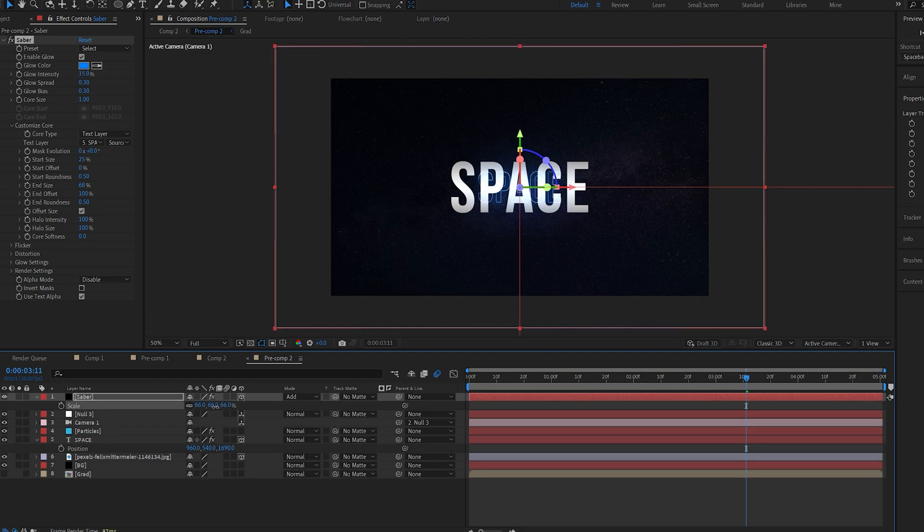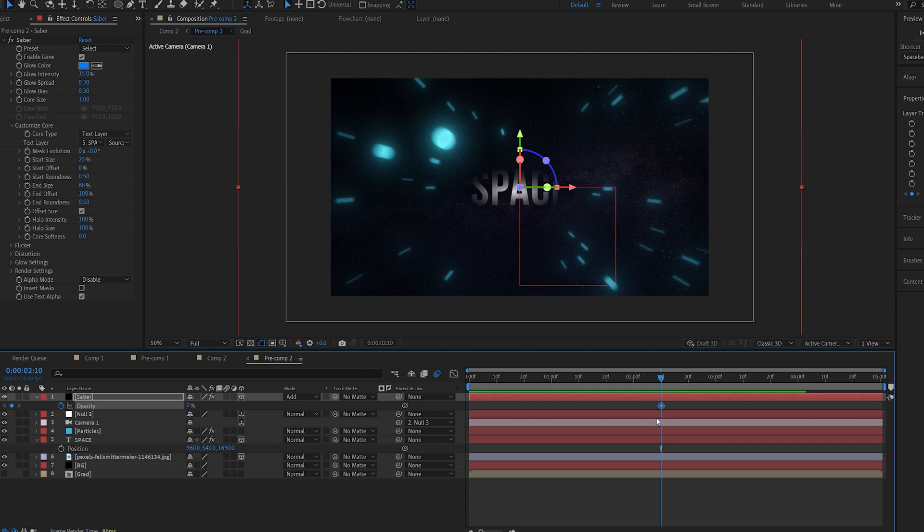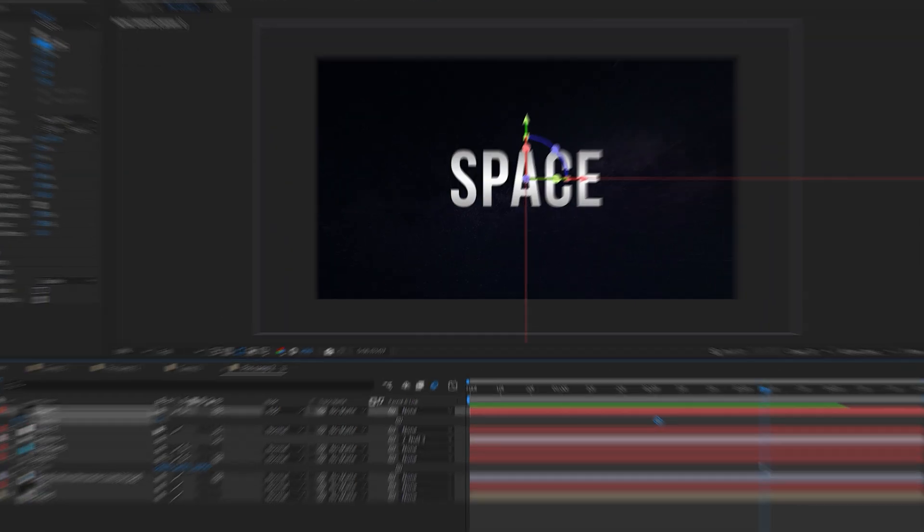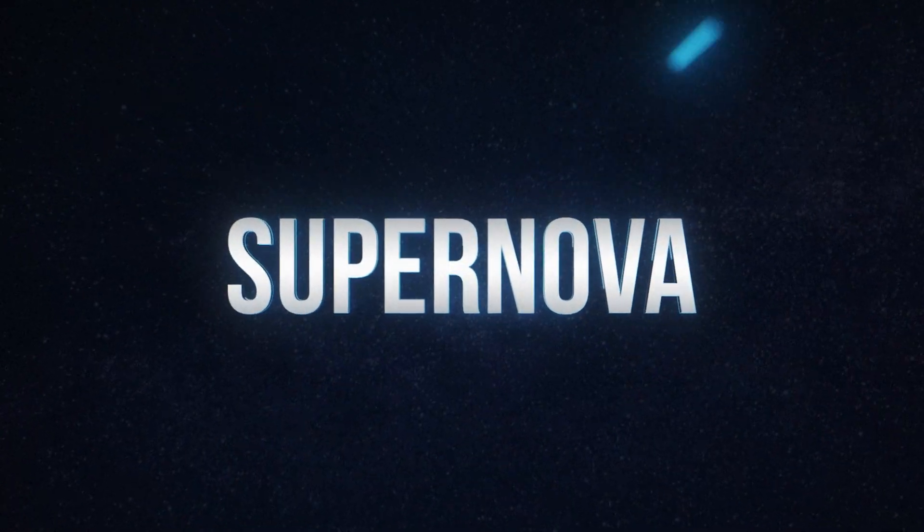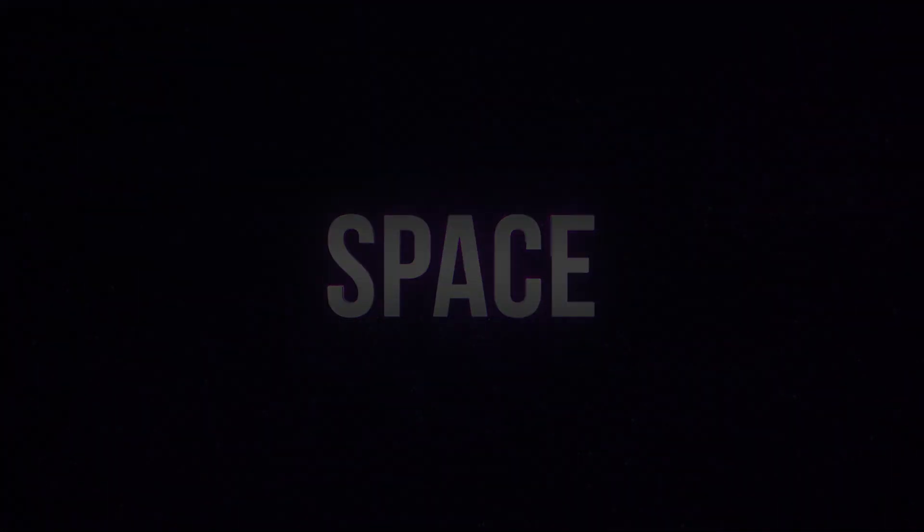Let's scale this up to fit the text and then we just keyframe the opacity here to match the text layer. Alright this is it for this tutorial, thanks for watching and I'll see you in the next one.